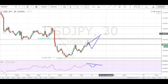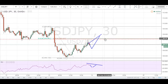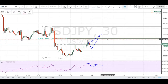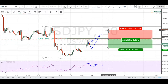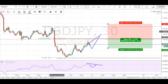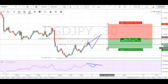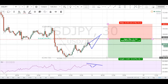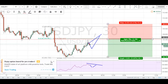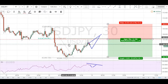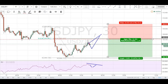So if price manages to come up into this area, I'll be looking to sell. Stops will go above this structure high right here, and targets will go back down at previous structure below. The risk-to-reward is about 1.1, so that's a decent trading opportunity if price manages to reach that area.